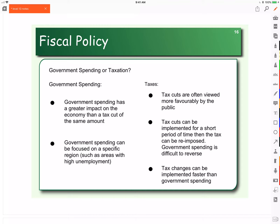Let's compare government spending versus taxation. Which one is better? Is it better to cut government spending or to raise taxes? Is it better to increase government spending or to lower taxes? How do these compare when we're making decisions about fiscal policy?